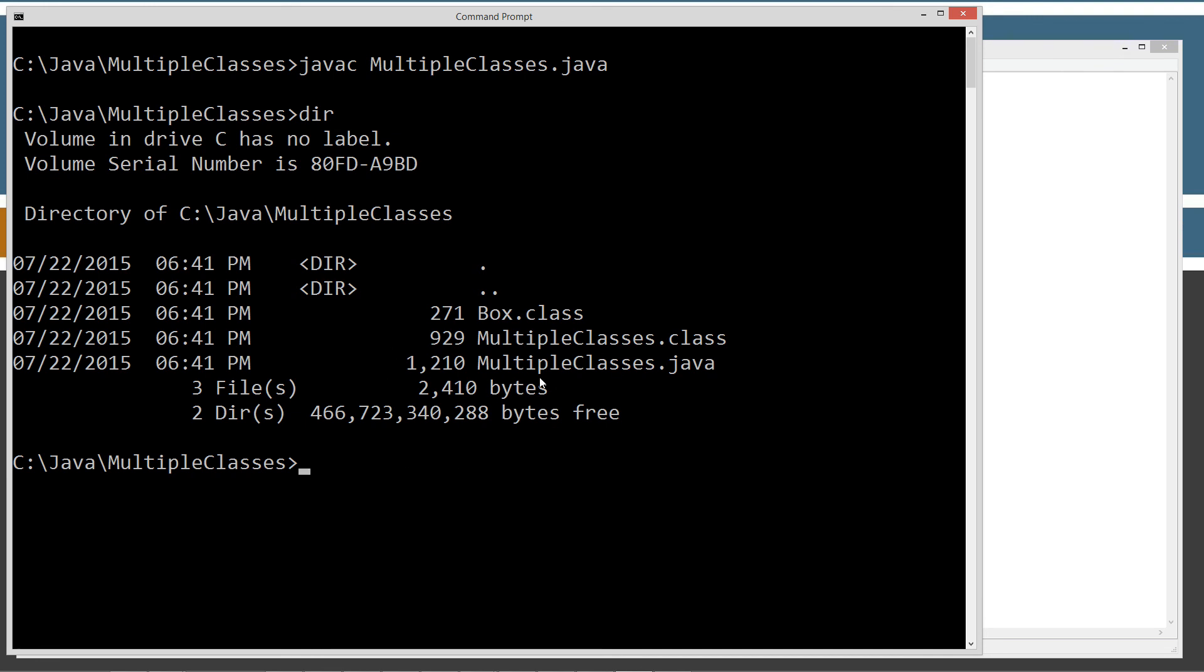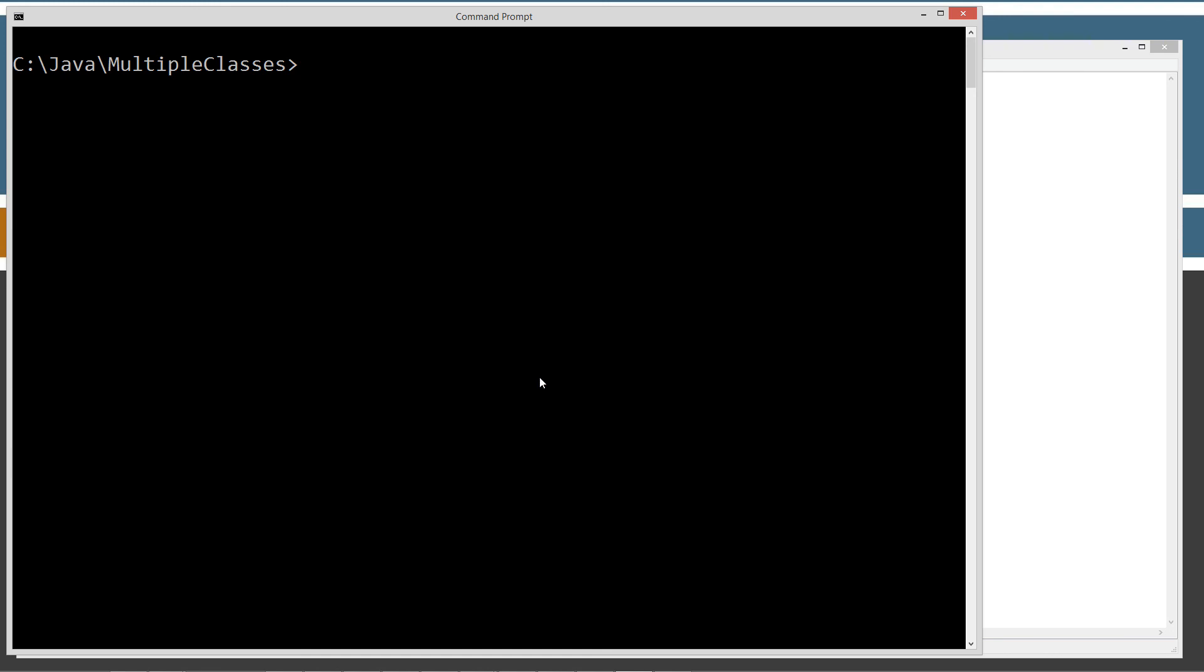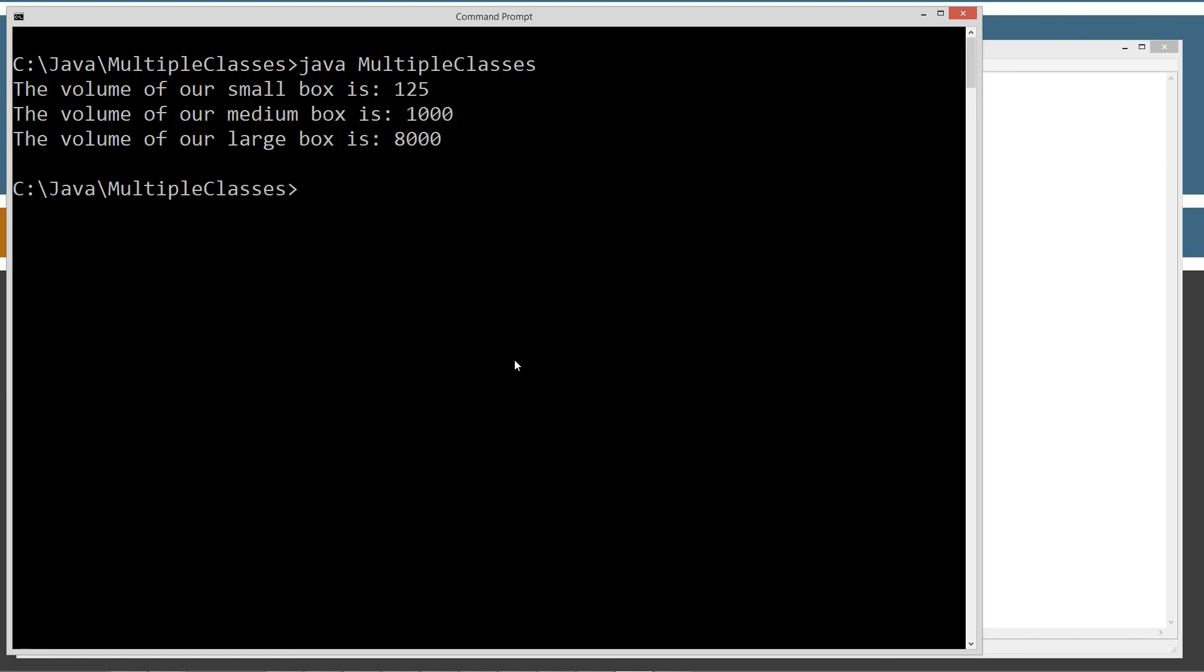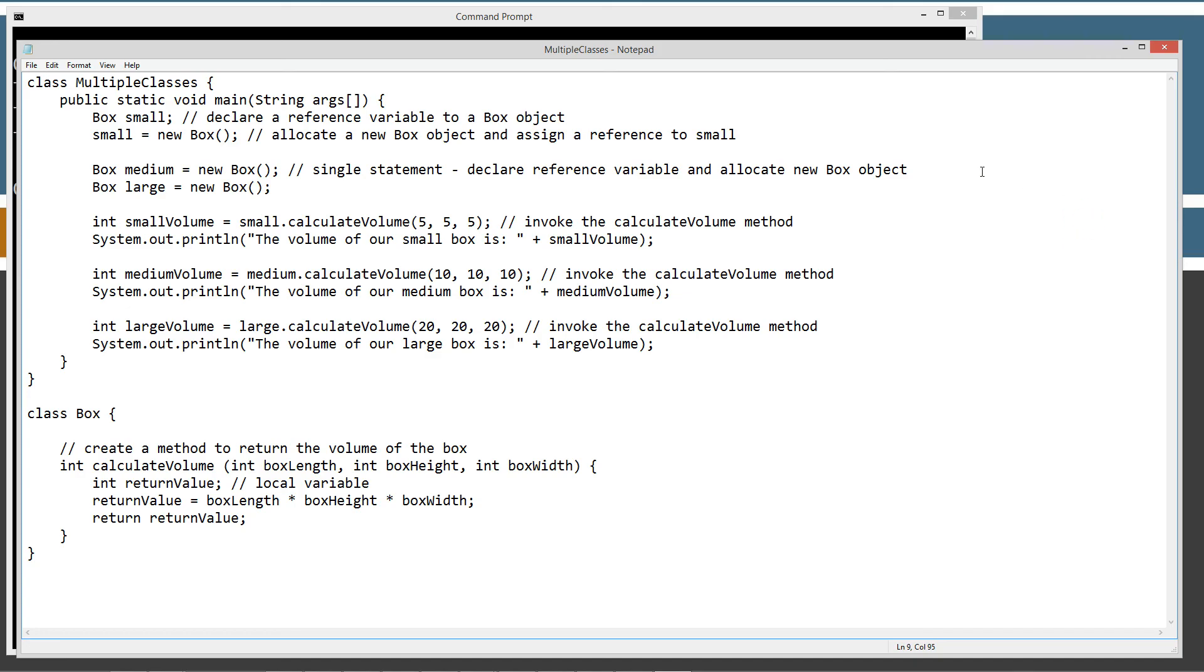So, let's go ahead and clear our screen, type in java. And we'll strip off that there. Multiple classes. So, the volume of our small box is 125. The volume of our medium box is 1,000. And the volume of our large box is 8,000. Just exactly what we expected here. 5 times 5 times 5. 10 times 10 times 10. And 20 to the third. So, to the power of 3.